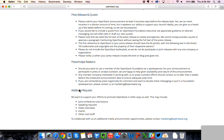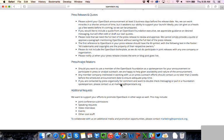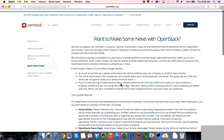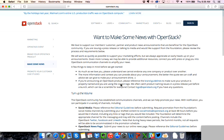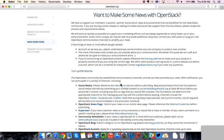And then for press and analyst relations, so we're happy to be given to participate in a press or analyst outreach. Again, if you just give us enough heads up and the nature of the announcement. So please contact us no later than two weeks before the scheduled announcement date if you would like us to participate in that kind of activity. And if you're asked organically for comment and would like to double check messaging or just get some feedback from the foundation, please contact us at marketing at OpenStack.org. So are there any questions on the different ways you can make news with OpenStack or some of the guidelines that I went over for social media channels or Superuser?